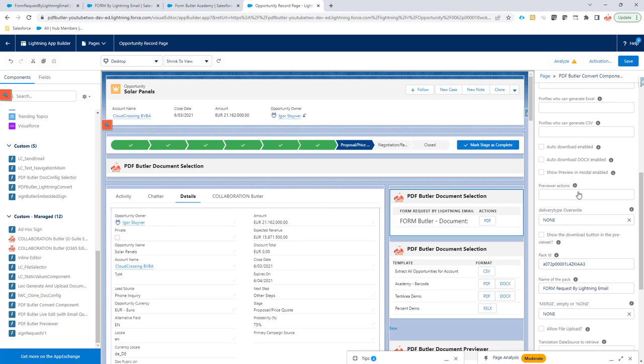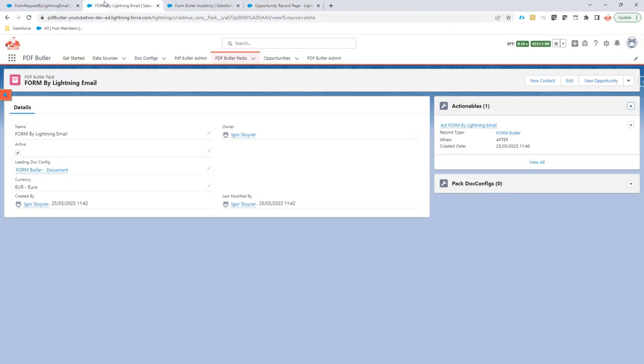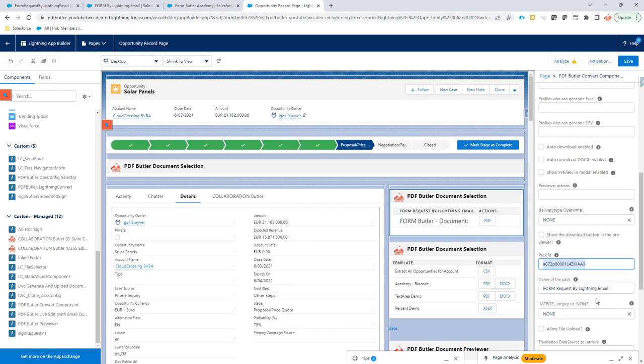I put in my pack ID, but obviously you can also put in the long pack ID. And then I gave it a name. So let's save this configuration and let's test.